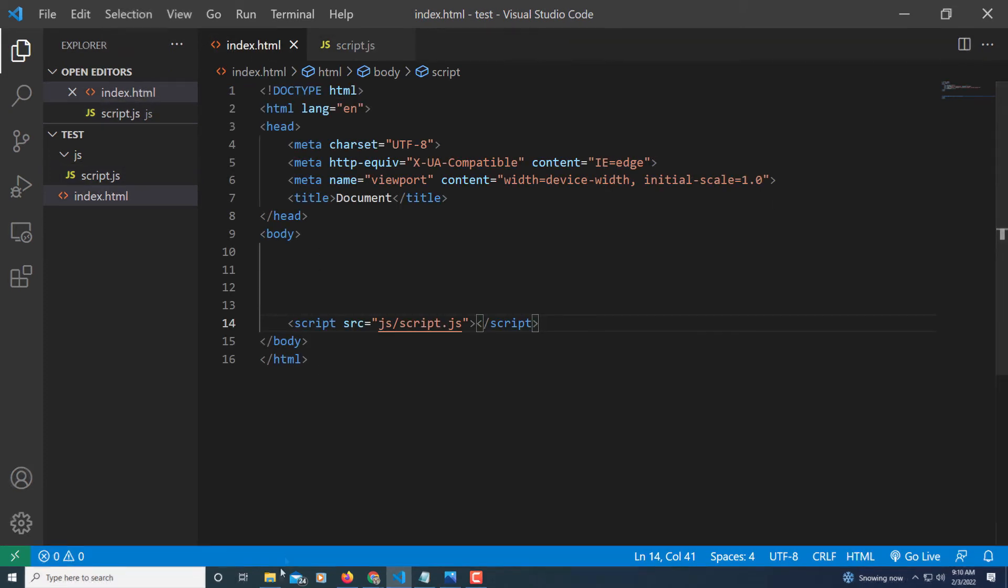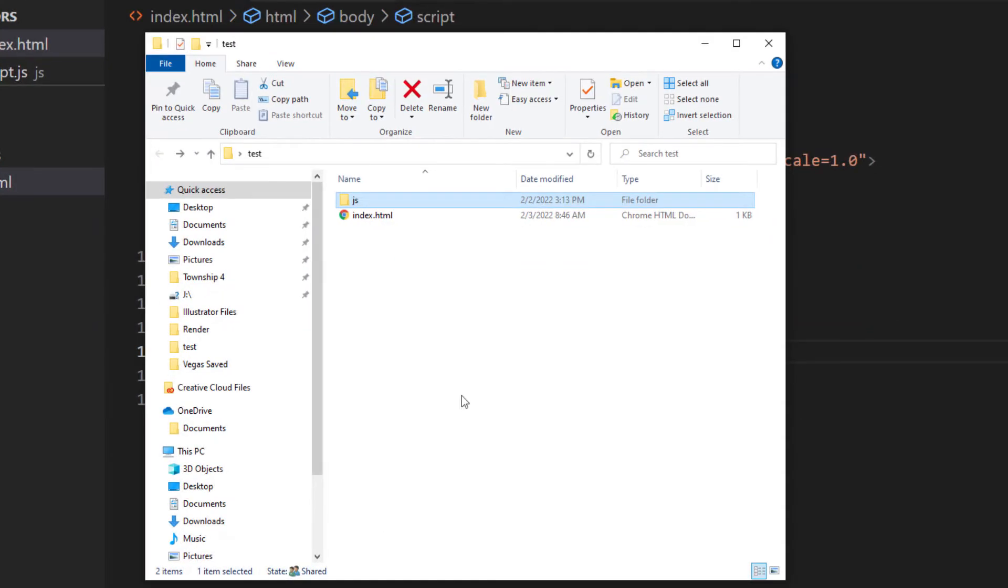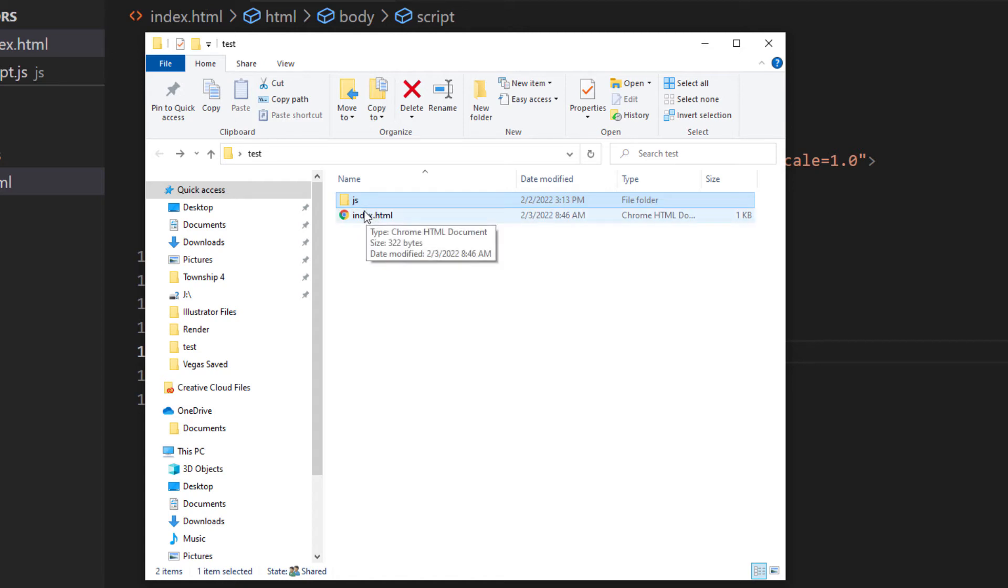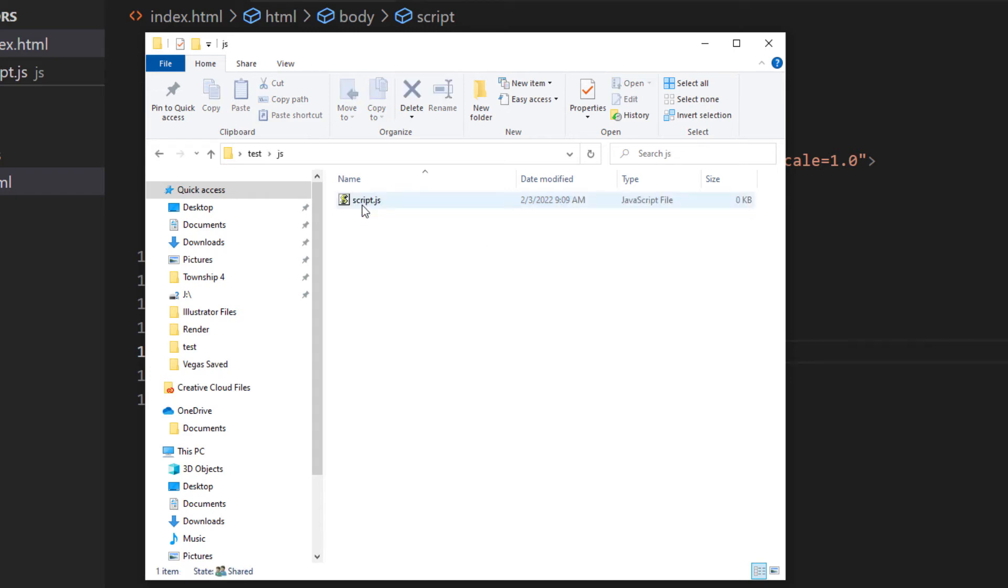On my desktop, I created a folder which I named Test. And inside of that folder, I have my HTML file. And then I created another folder inside of this folder. I named it JS. If I open that folder, there's my JavaScript file.